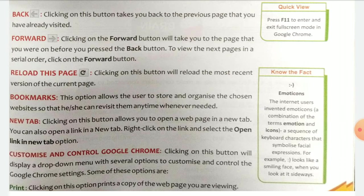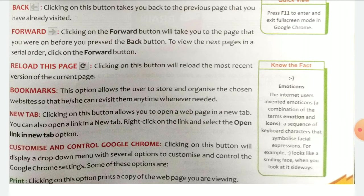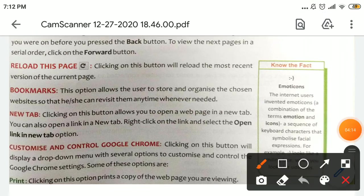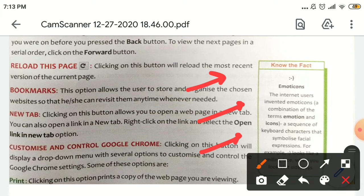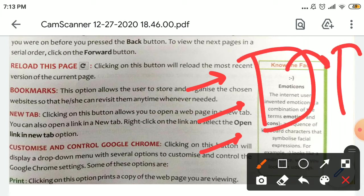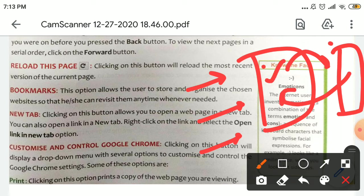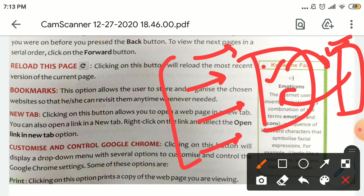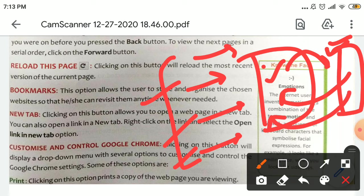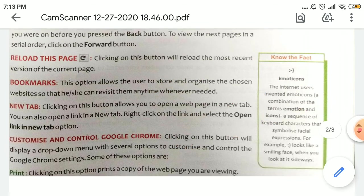Clicking on the Back button takes you back to the previous page. The Forward button — clicking on it will take you to the page that you were on before you pressed the Back button. To view the next pages in a serial order, click on the Forward button. You can go to the next page using the Forward button.